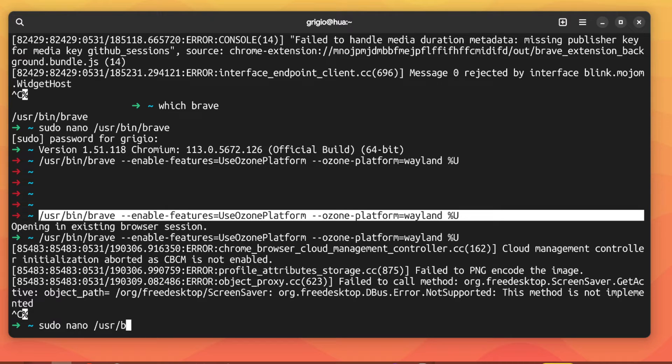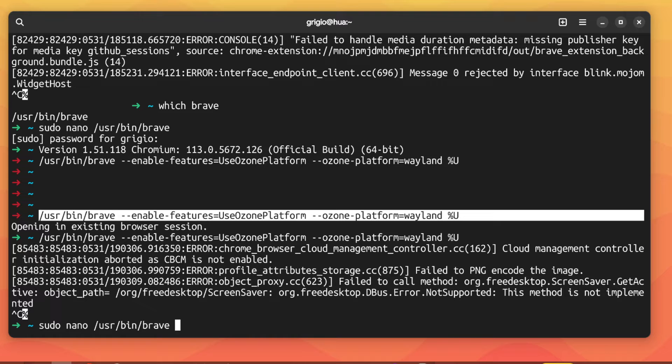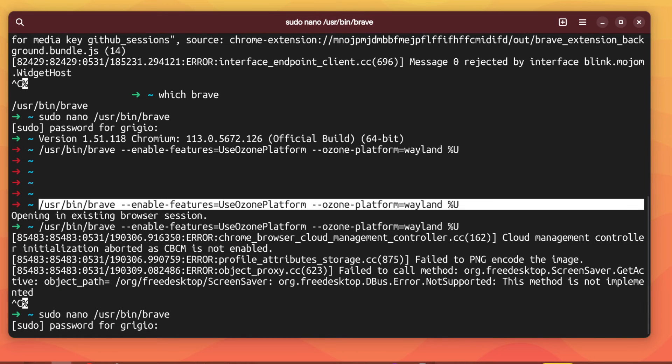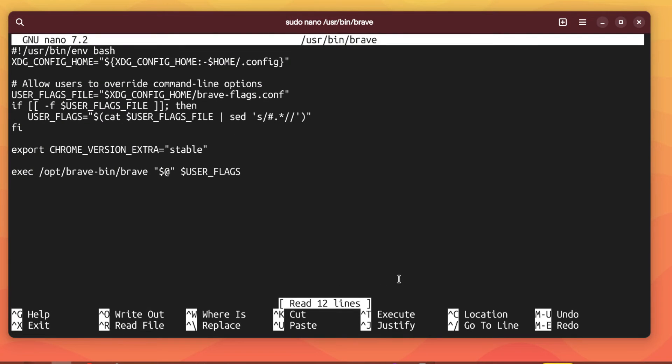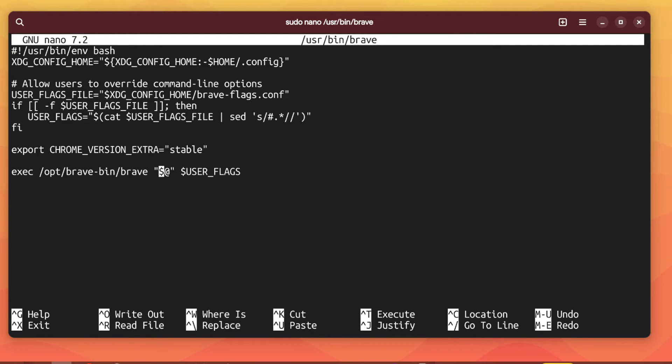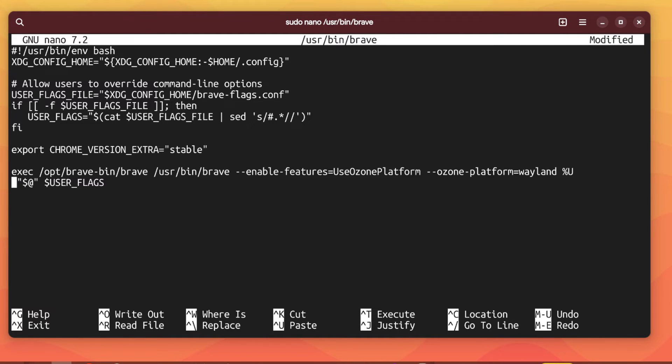So sudo nano and the path, and here we will replace this command with the newer one.